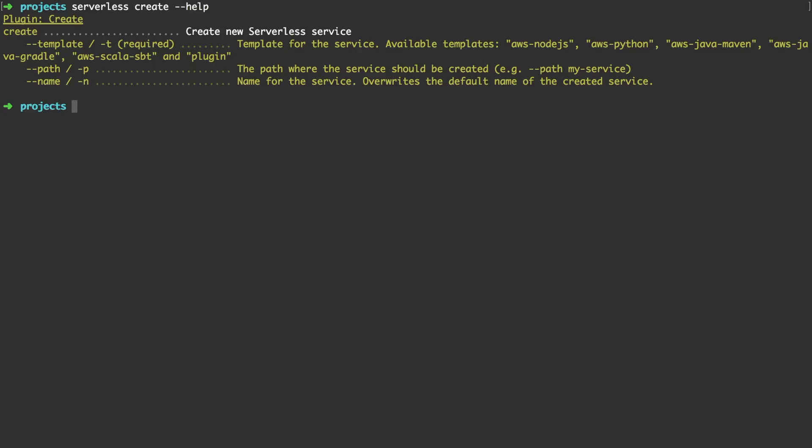The template is the only one that is required and it allows you to specify what kind of environment you want to choose. For example the Amazon Node.js environment or Python or Scala. And in the future we are going to even add Google Cloud functions or Azure functions.